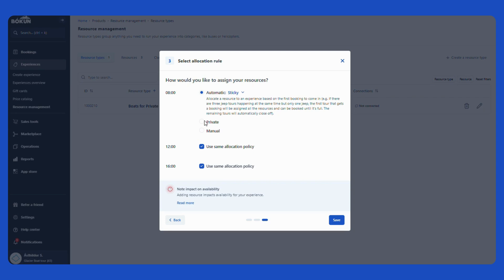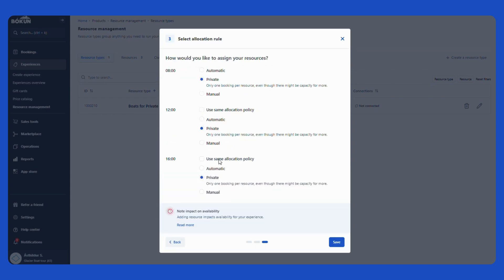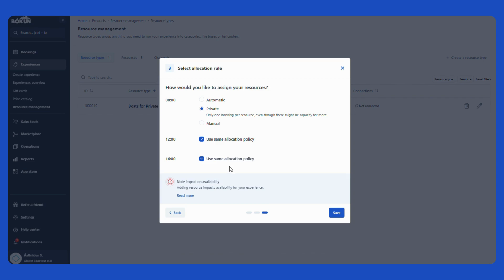Then we have options here which are private which I am going to use in this case since I am doing my boat for private tours. And for my other start times I can select either the same allocation policy or something different. So I am going to use the same allocation policy since this is for my private tour.